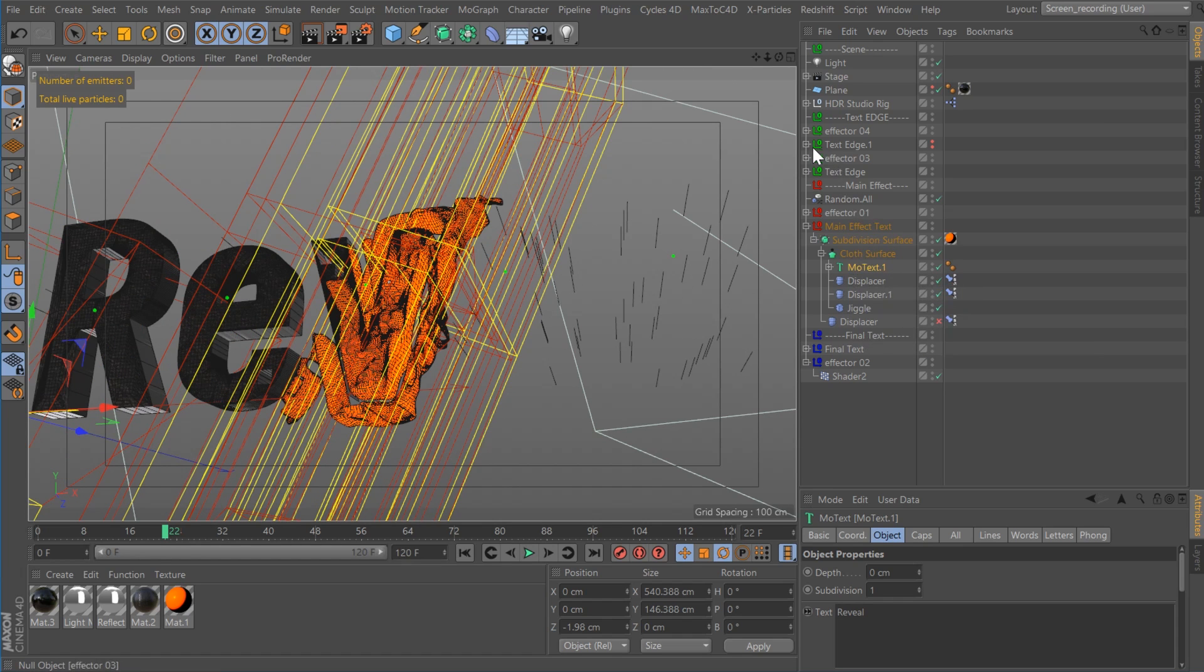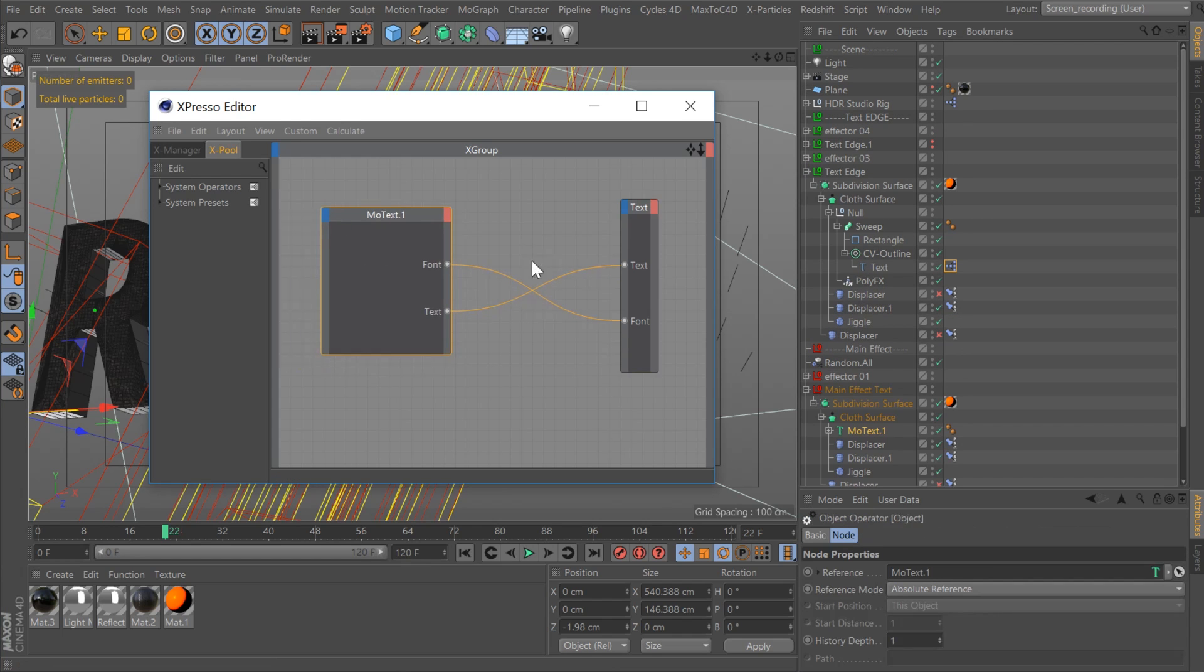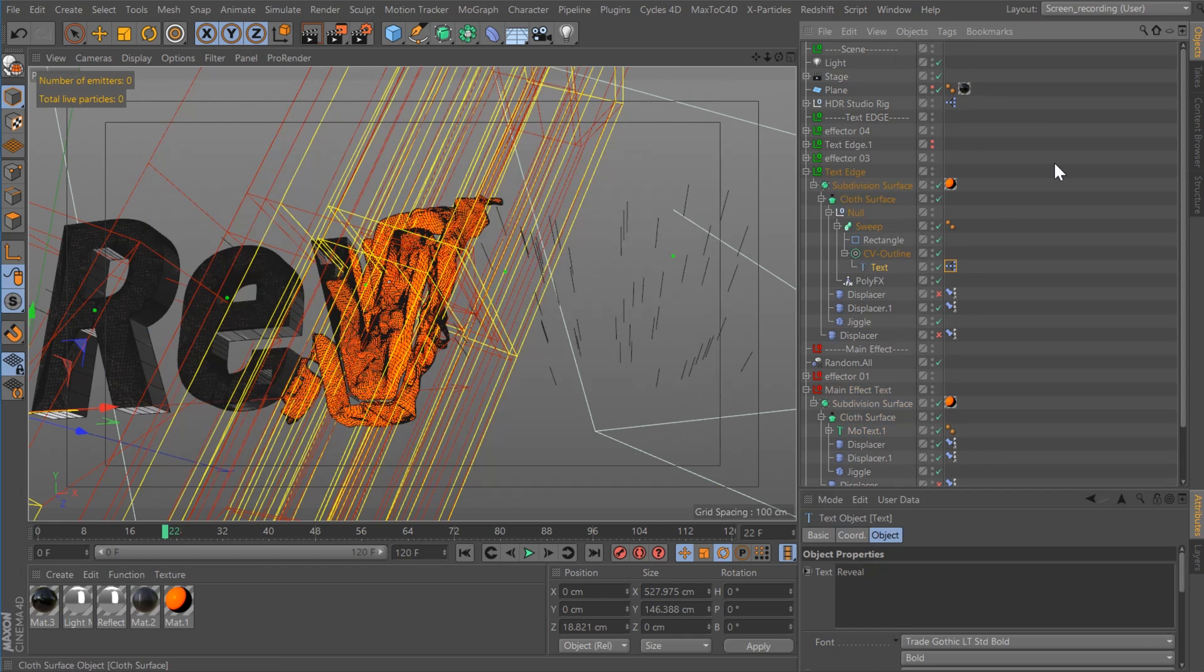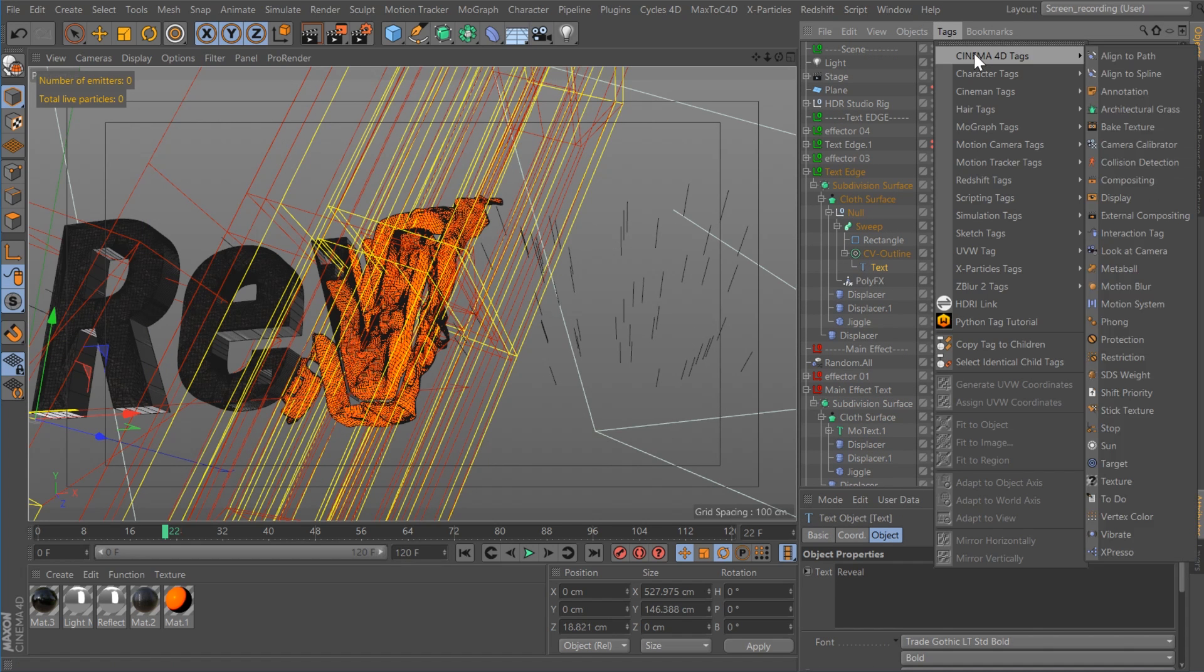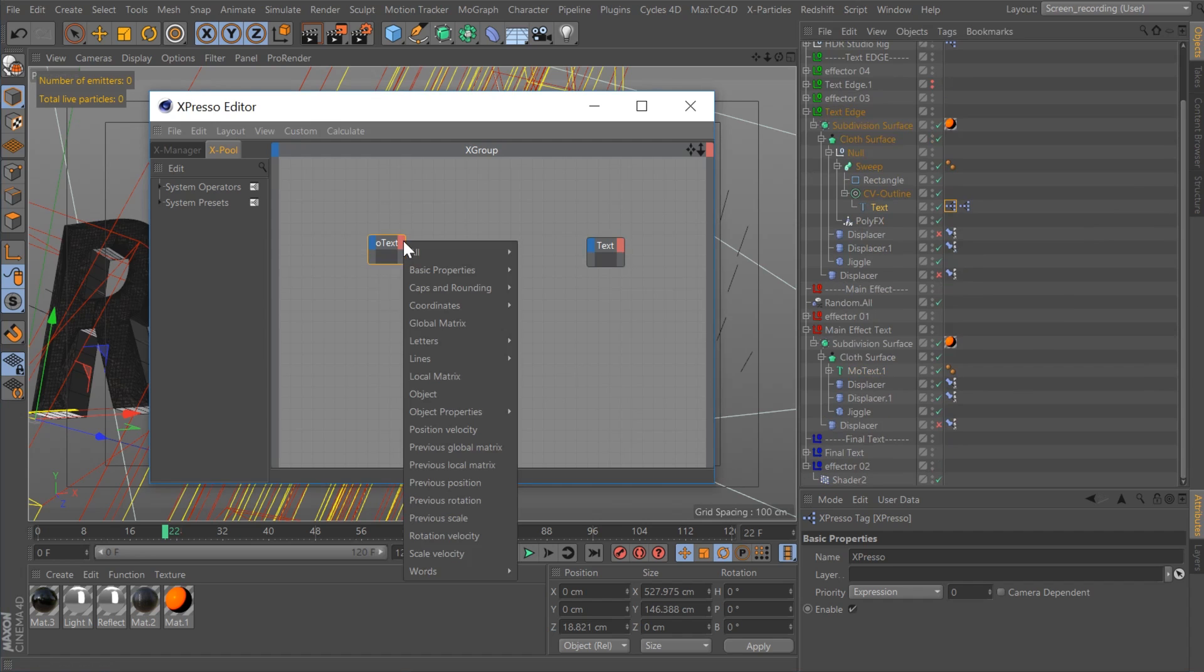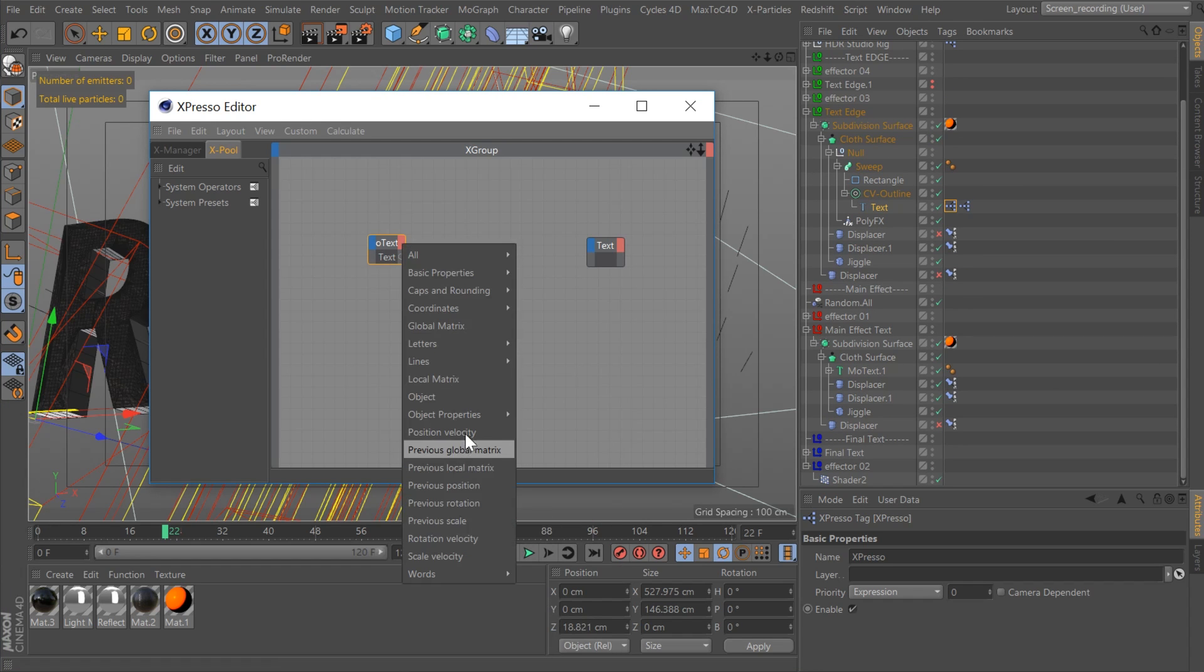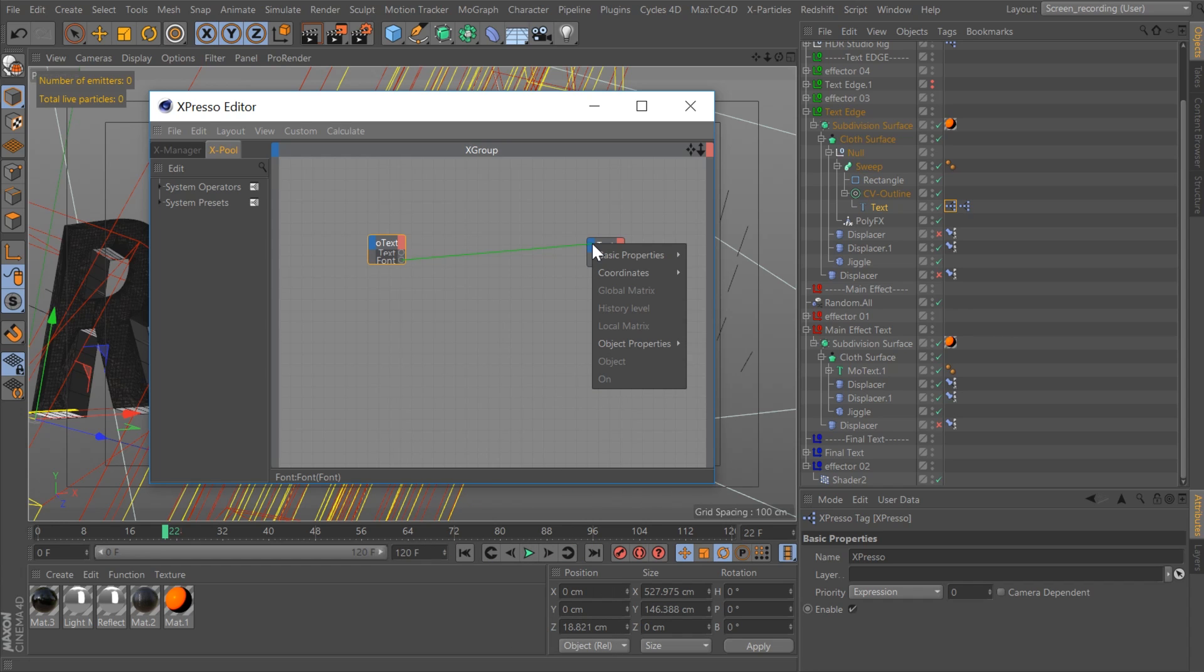Let me show you what that Espresso is. It's really, really simple. So if you see, I have MoText1 and I'm feeding the text. I'll create a new one. You go to Text, go to Tags, go to Cinema 4D Tags, and go to Espresso. And then in here, I'm going to drag in my Text and my MoText.